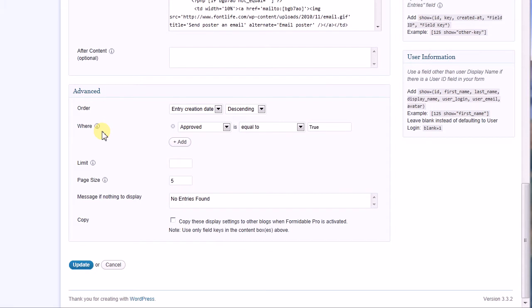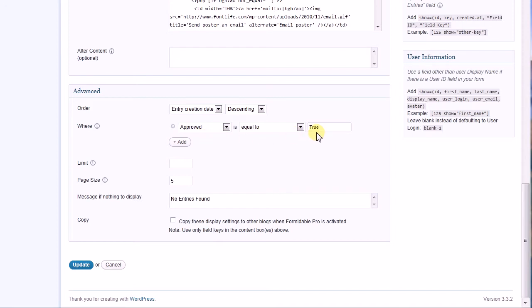Fortunately, with Formidable Pro, you don't have to know anything at all about SQL. You only need to know which records you want to display. This is where the approval field on the Guestbook form comes into play. I only want to display entries that have been approved by an administrator.